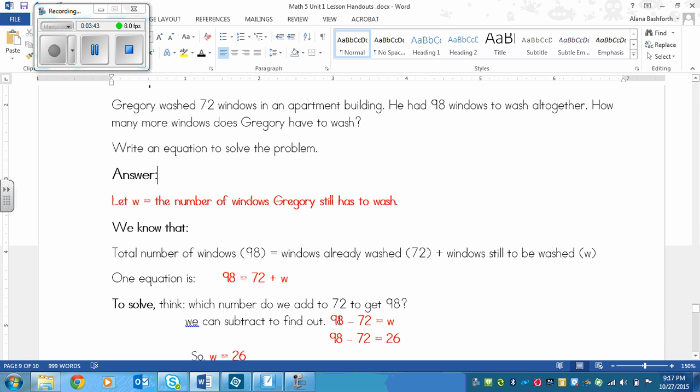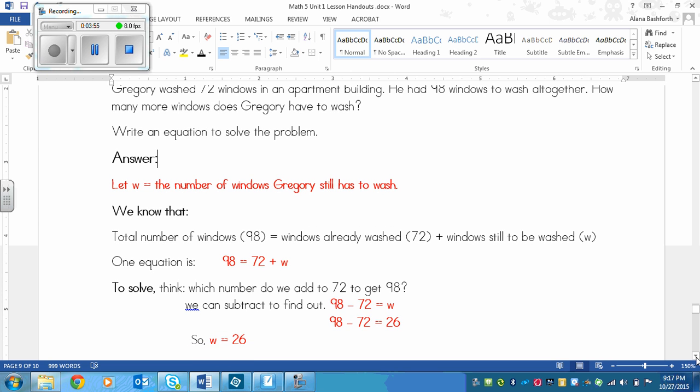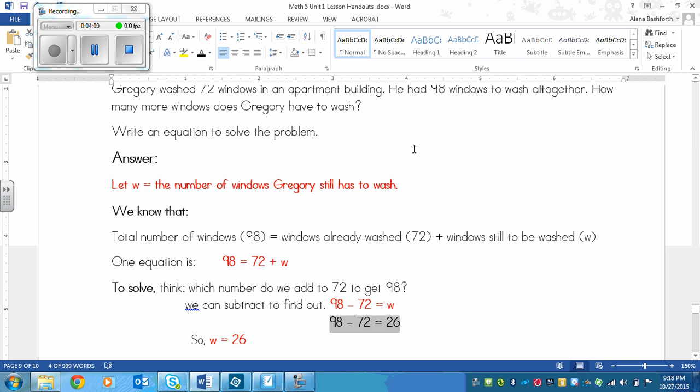I've got that 98 minus 72 equals w. And then if I answer that, I've got 98 minus 72 that equals 26. So w equals 26. You don't necessarily have to write this one. You could leave that part out and just write 98 minus 72 equals w, and then you could write w equals 26.